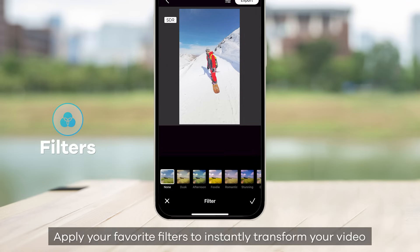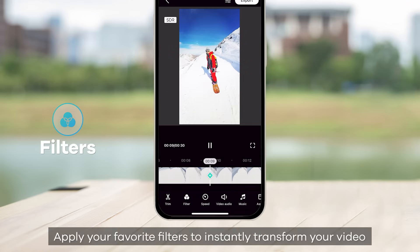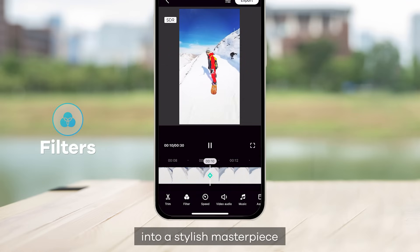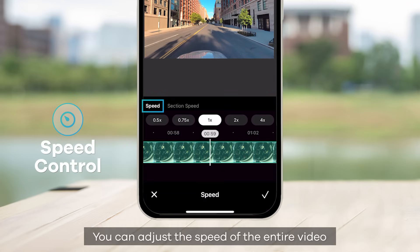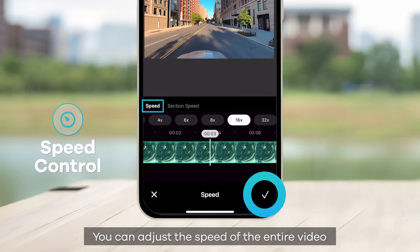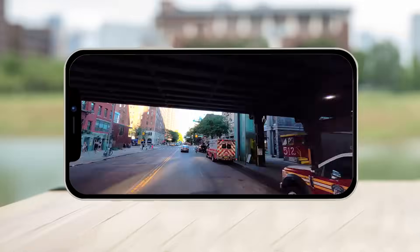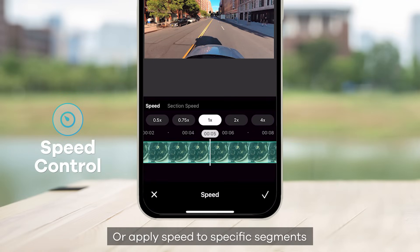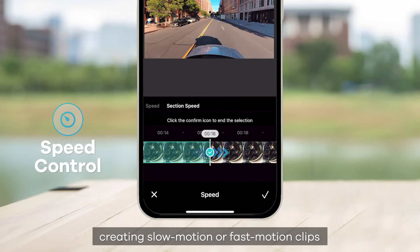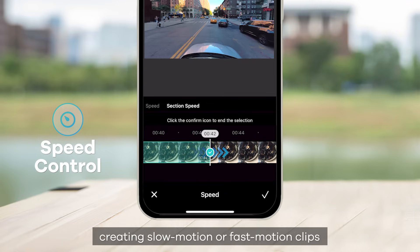Filters: apply your favorite filters to instantly transform your video into a stylish masterpiece. Speed Control: you can adjust the speed of the entire video or apply speed to specific segments, creating slow motion or fast motion clips.